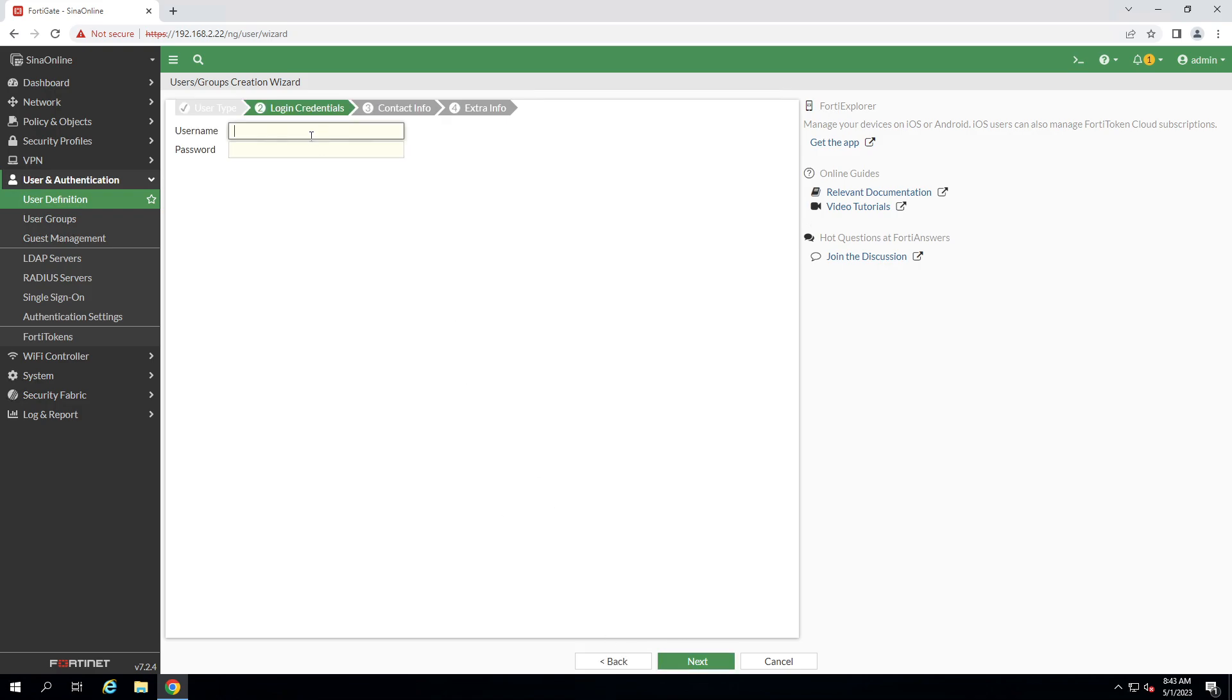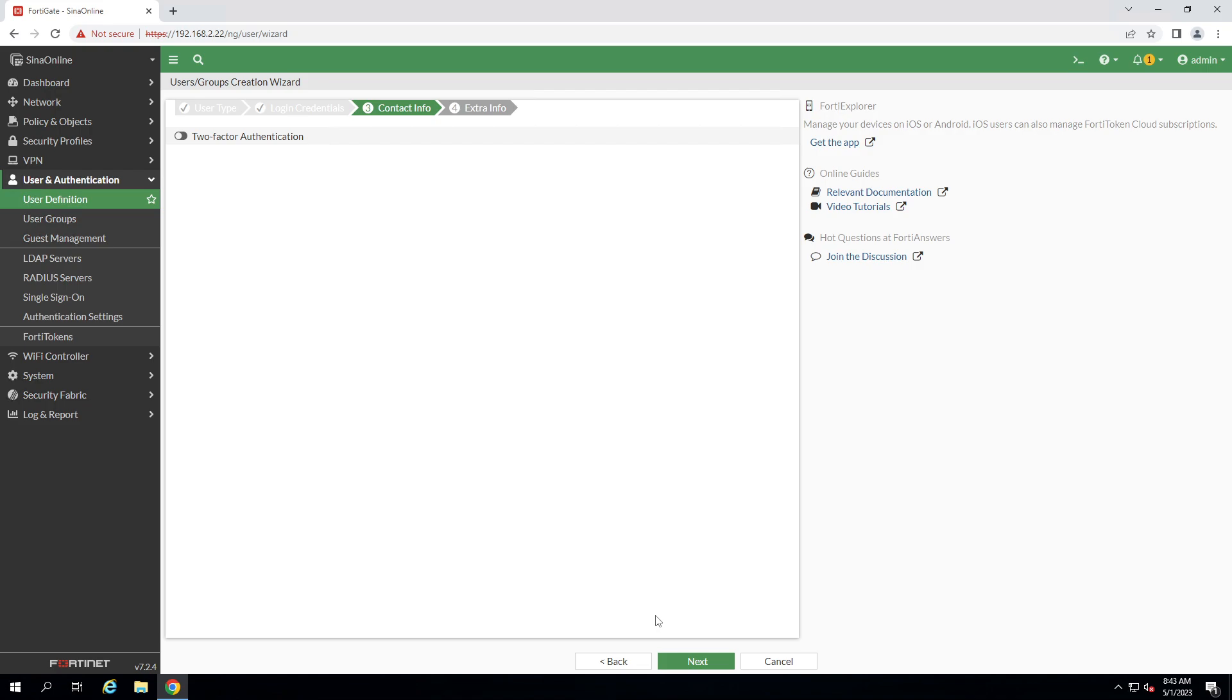Give the username and password, click next, don't enable two-factor authentication.